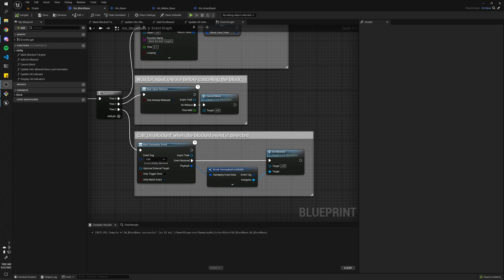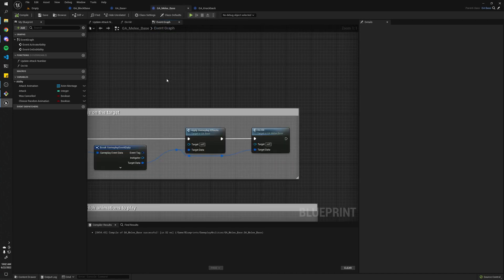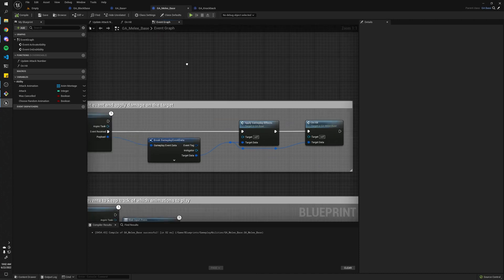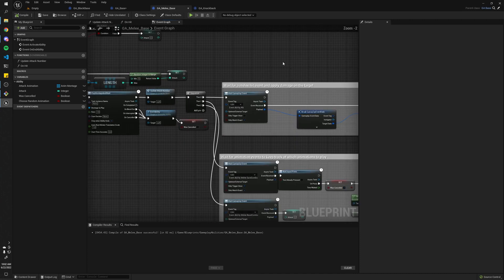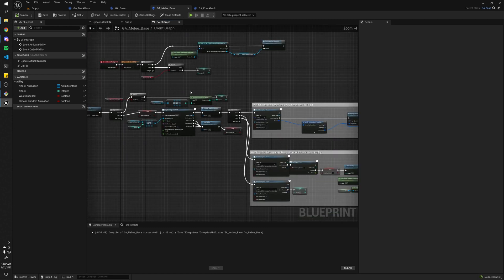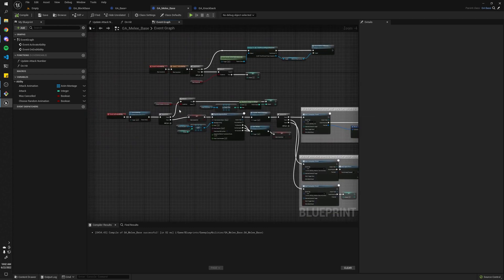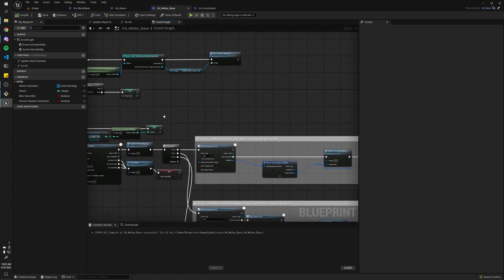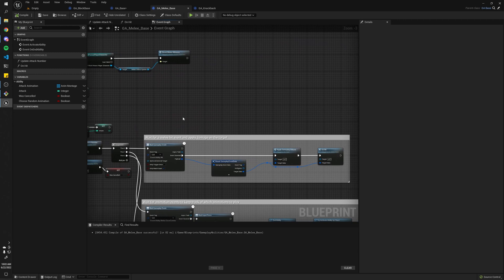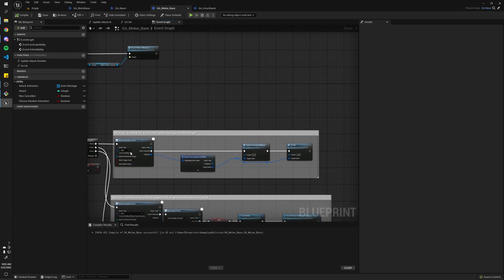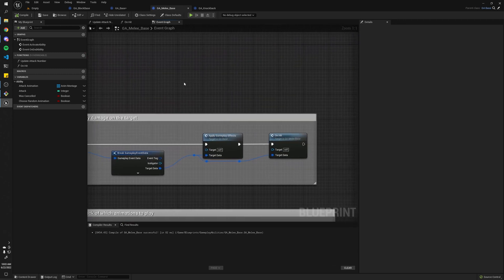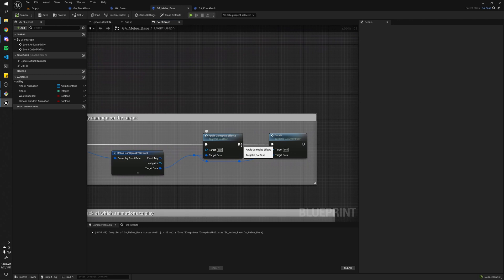Another use of gameplay events worth mentioning would be for melee attacks. So as you can see, this is my base class for all melee attacks, and it's kind of simple. Like, sorry for spaghetti, but basically just play an attack animation, and it'll wait for this event.ability.hit, and when it receives this event, it'll apply the gameplay effects to the target.